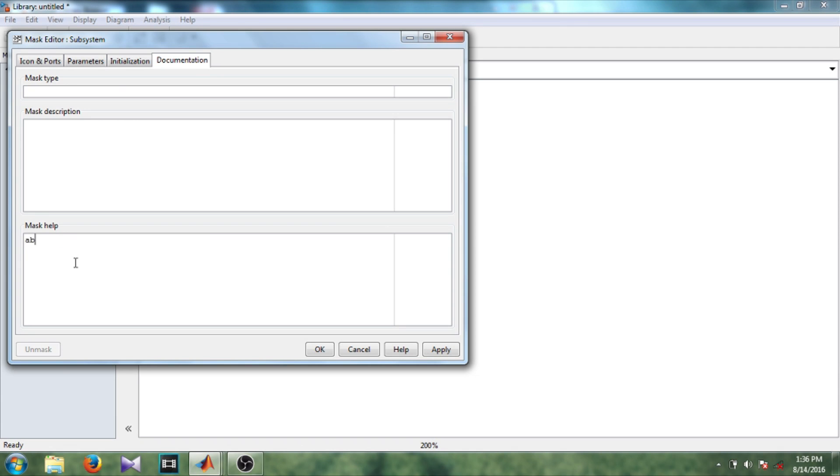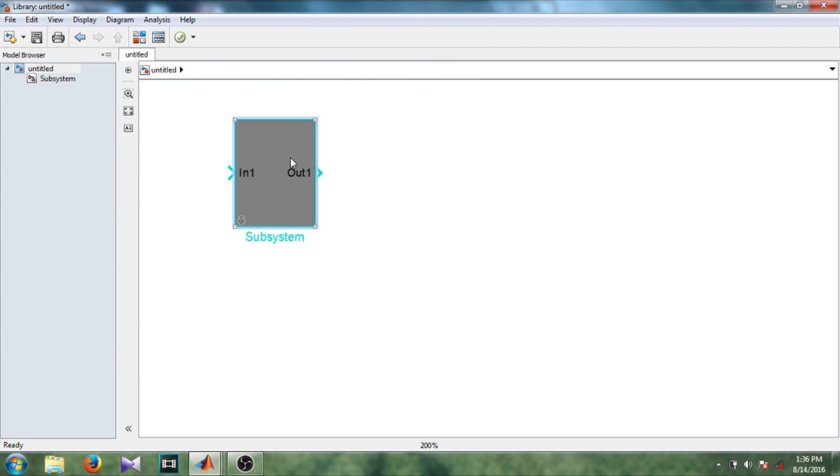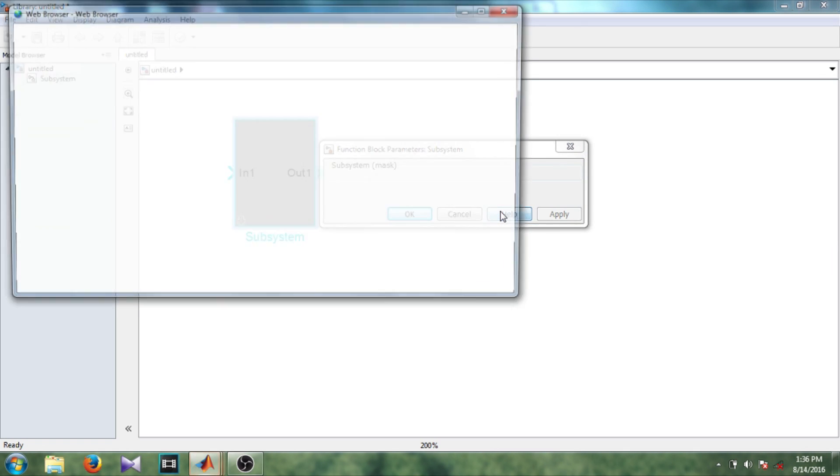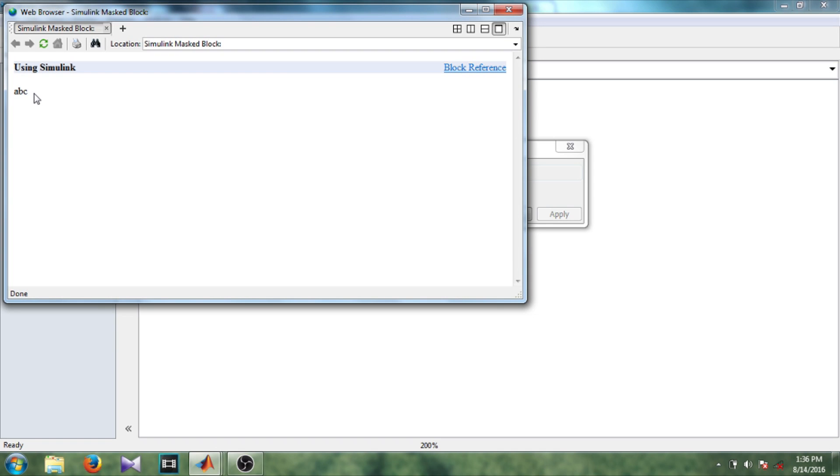And in documentation you can see here mask type, mask description and mask help. In mask if I write something like ABC, okay, so select apply, okay. And now I double click this block and go to its help option. So you can see here the ABC is written in the help. So whatever you write in the mask help option, that will appear here.